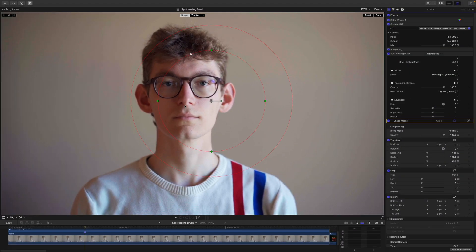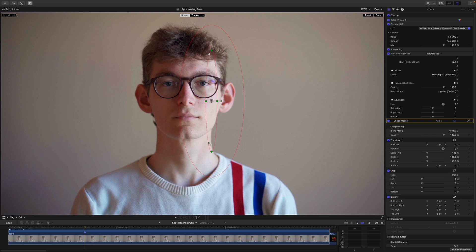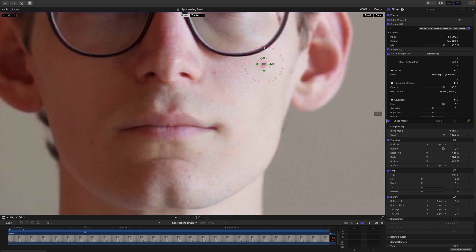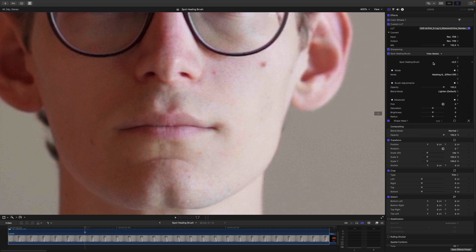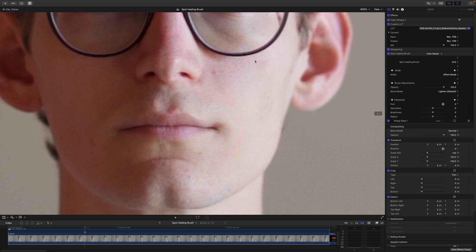I can go back to the Shape now and adjust its size to cover only my mole. Reduce the size just a little bit more, something like this. Now I can click on Done, and if I switch from Masking and Tracking mode to Effect mode, you can see that it's almost gone.